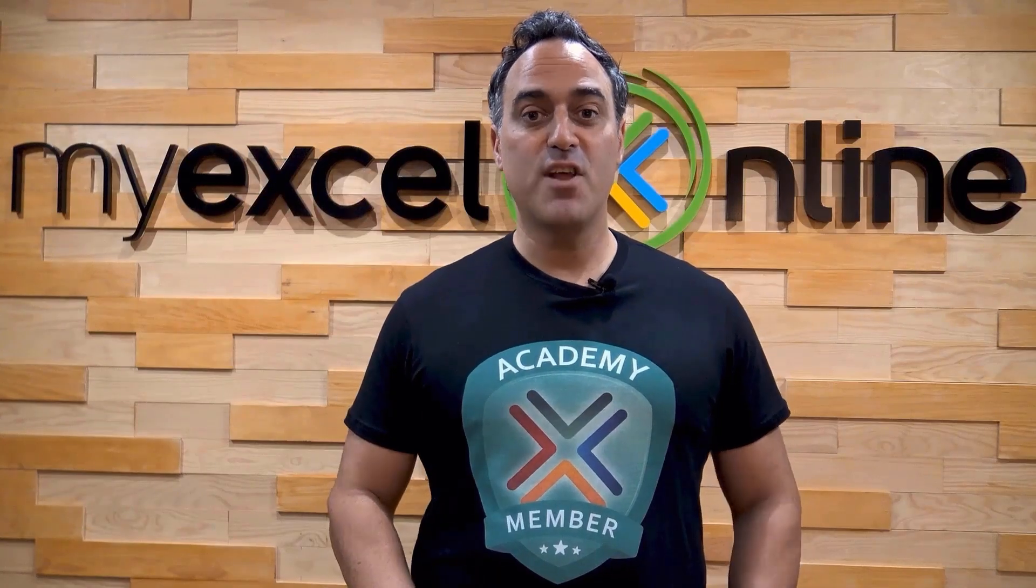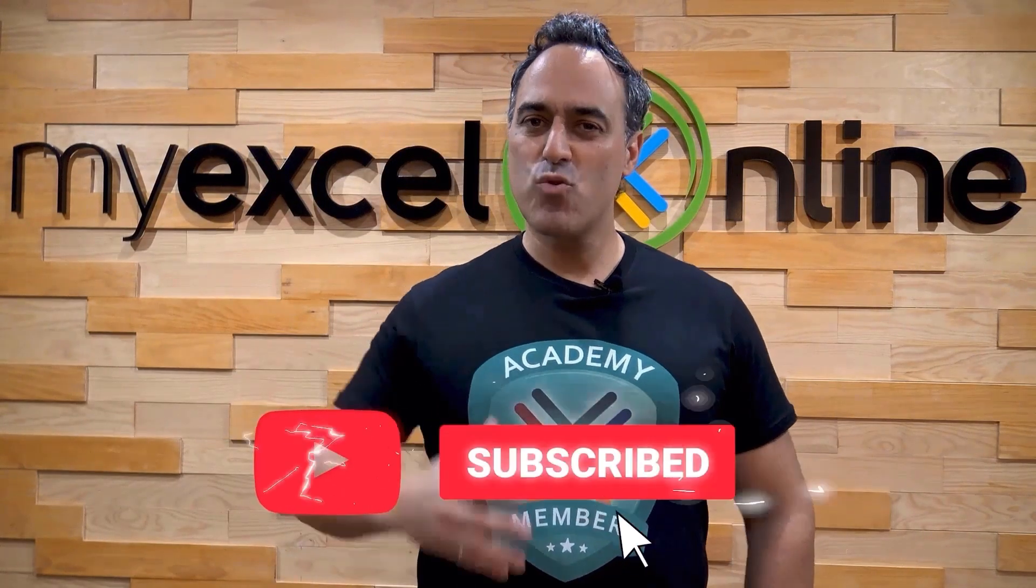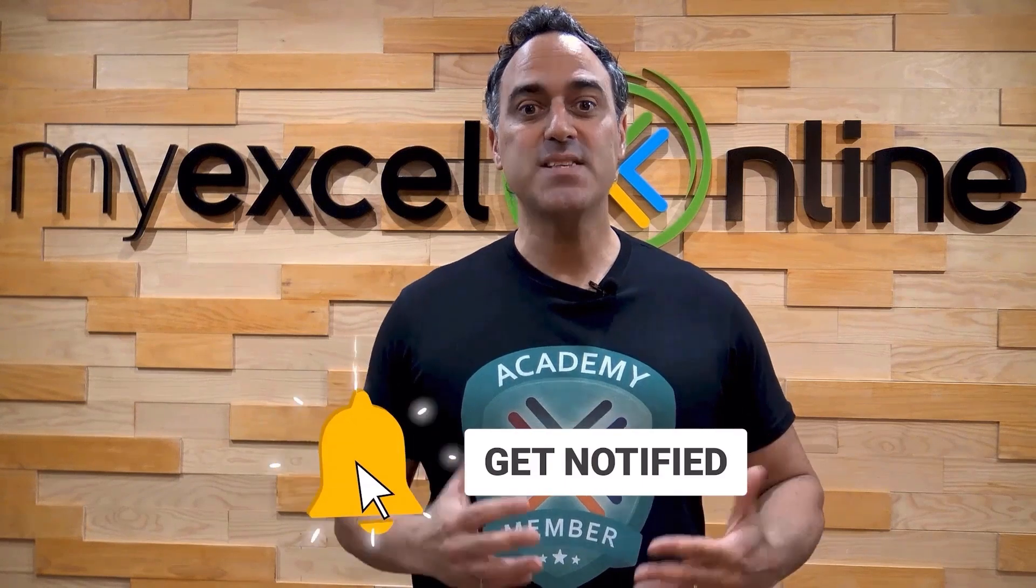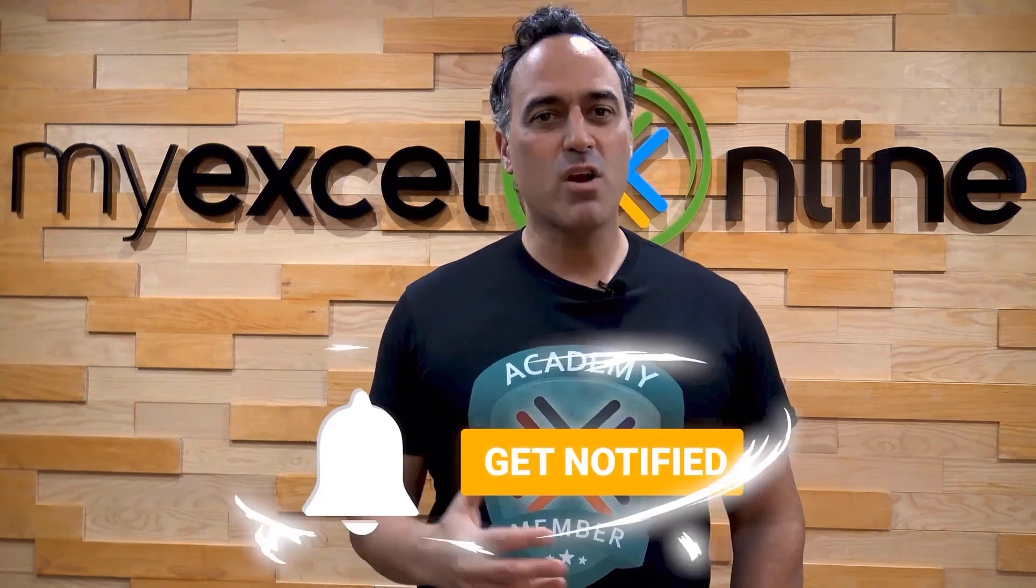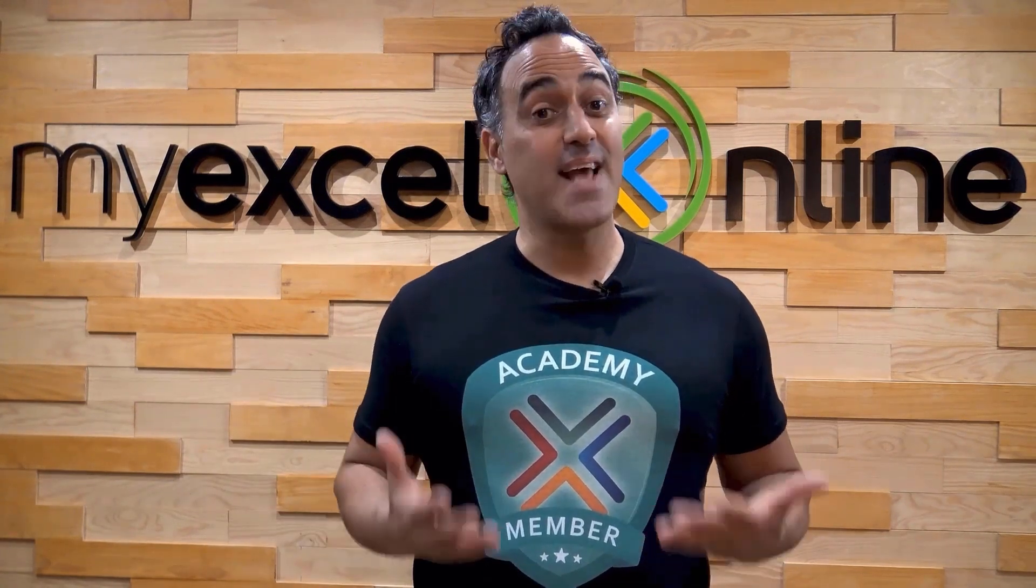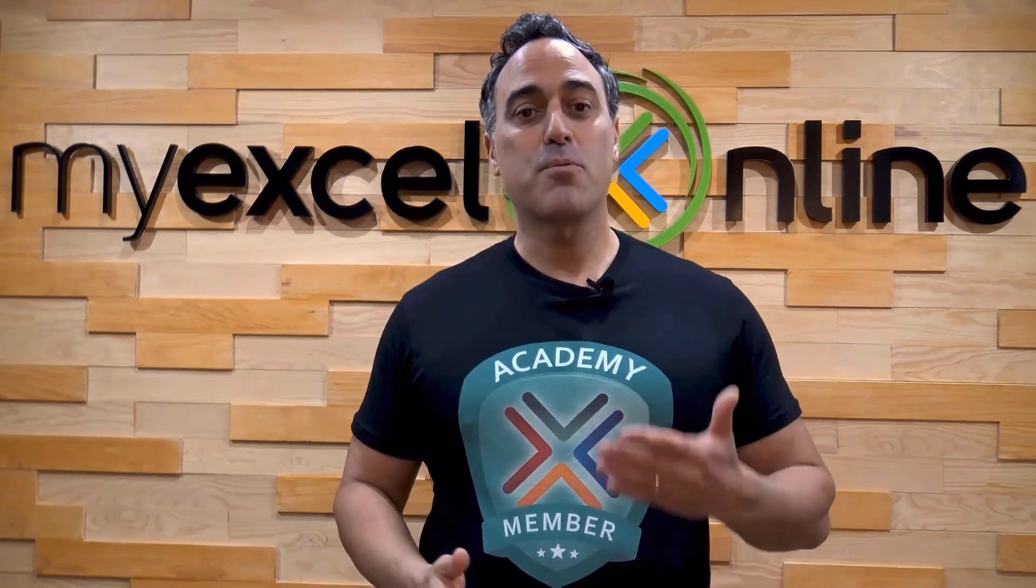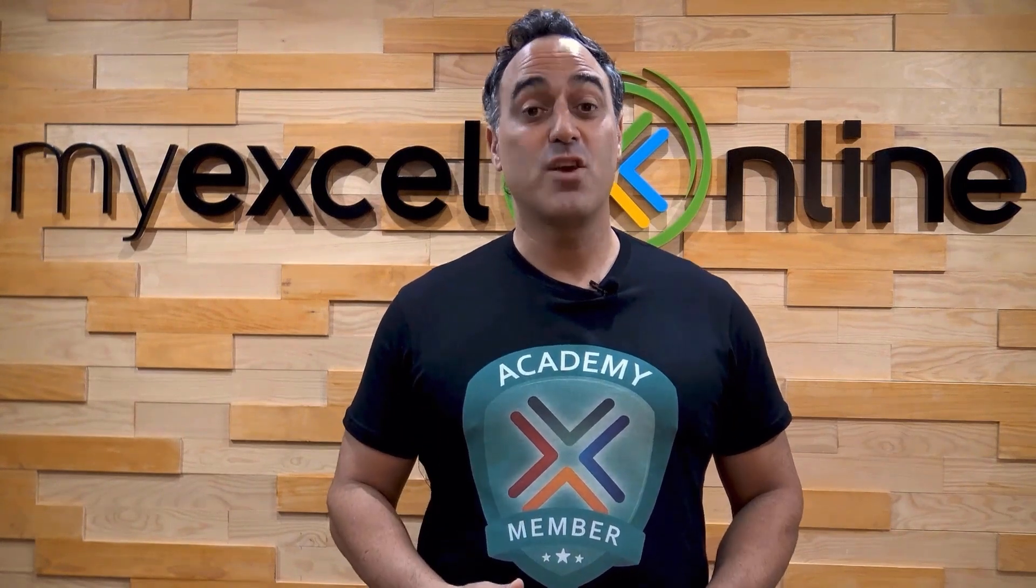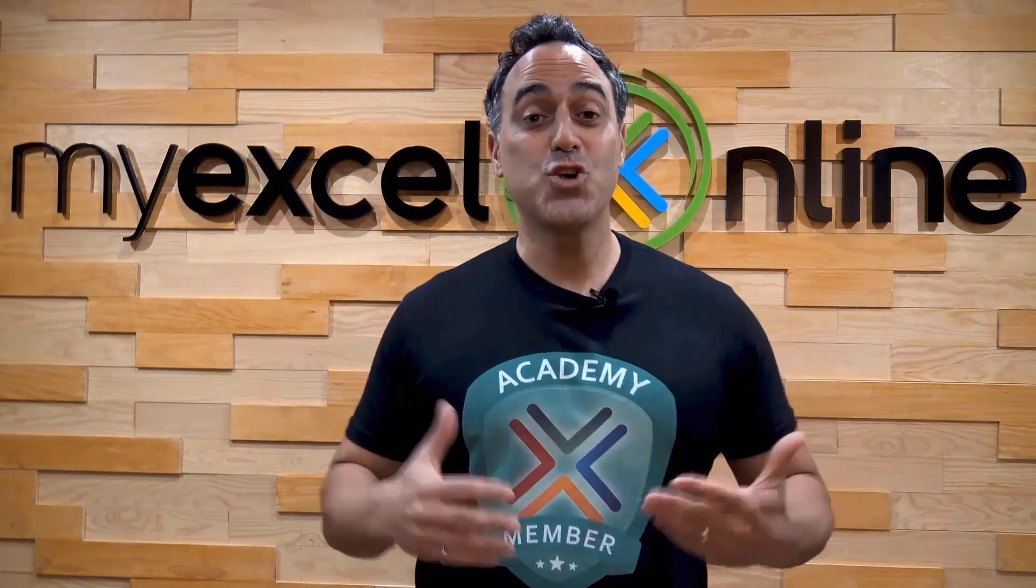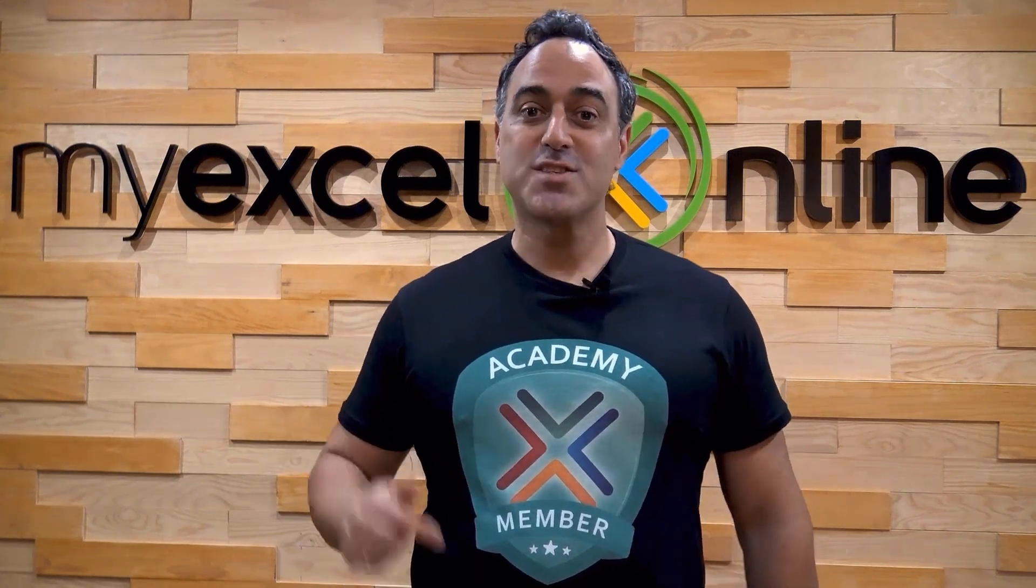If you like this video, subscribe to our YouTube channel. And if you're really serious about advancing your Microsoft Excel skills so you can stand out from the crowd and get the jobs, promotions, and pay rises that you deserve, then click up here and join our academy online course today.